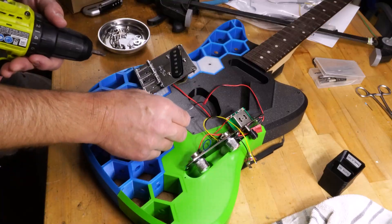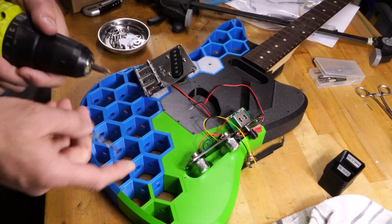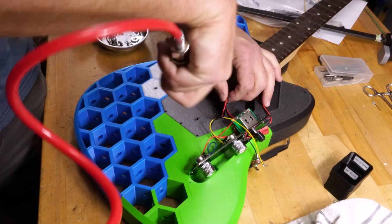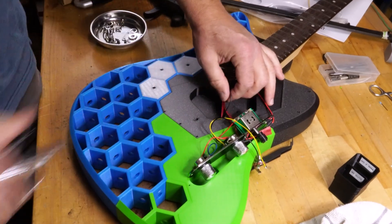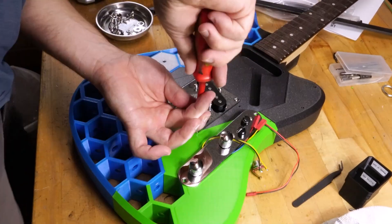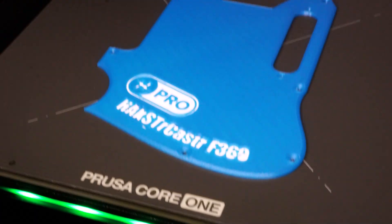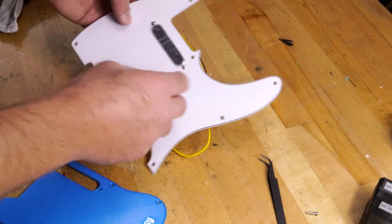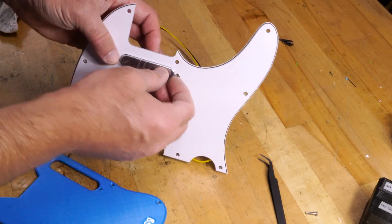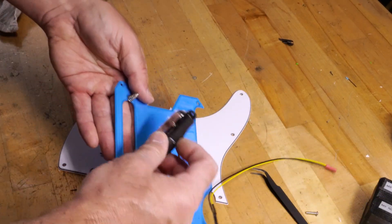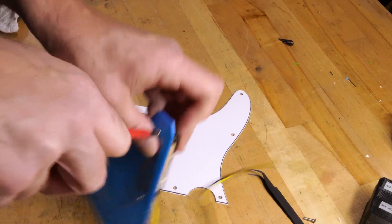You know what? I'm just gonna go ahead and modify that a little bit. Looks pretty decent. Take this off and then put it back on here.